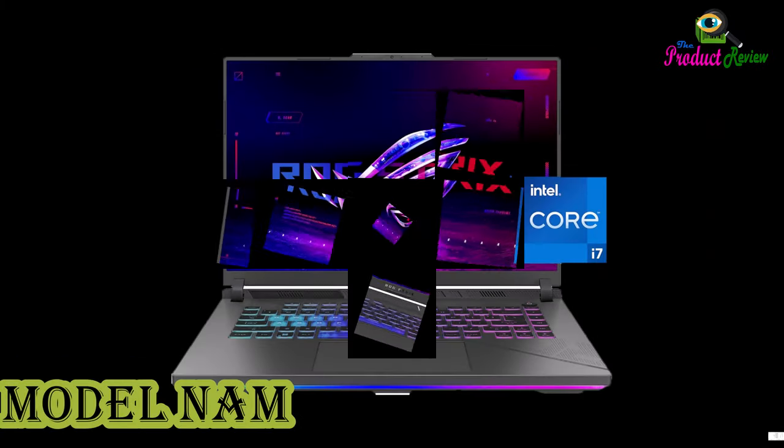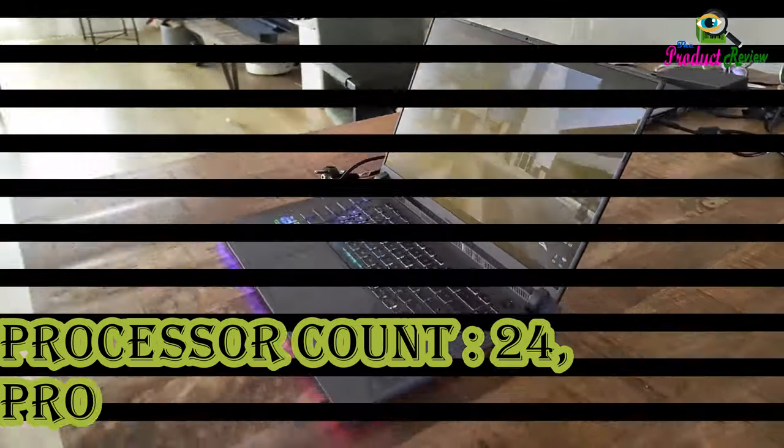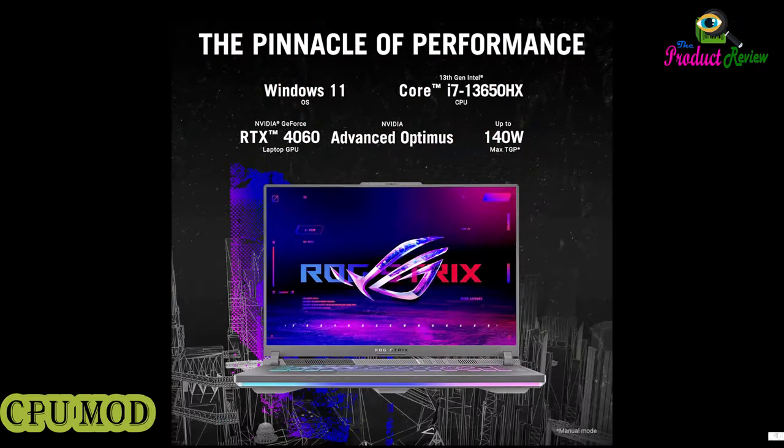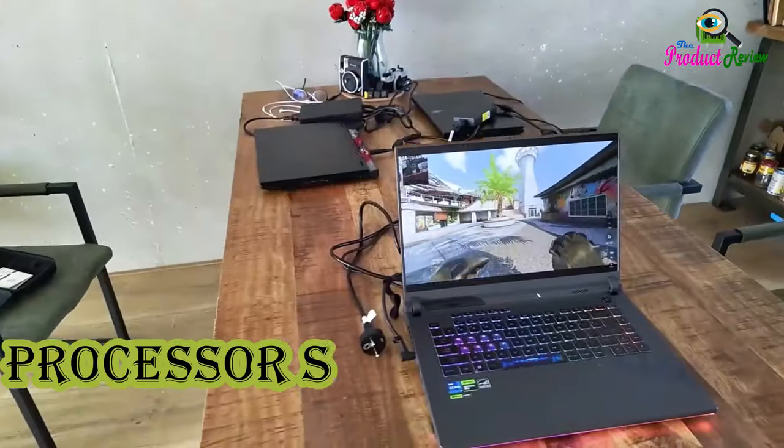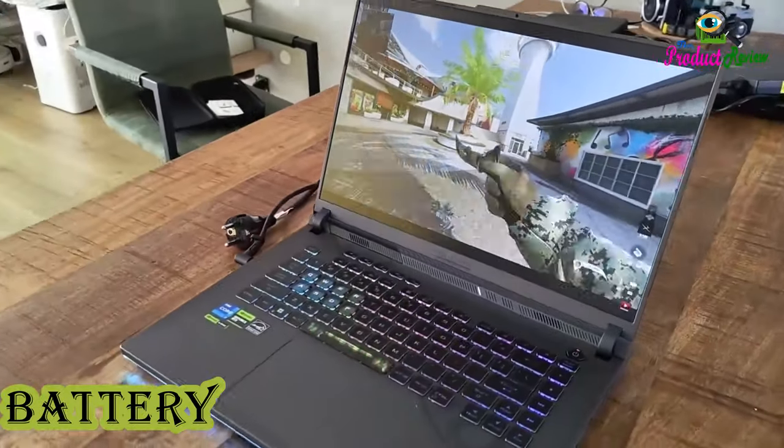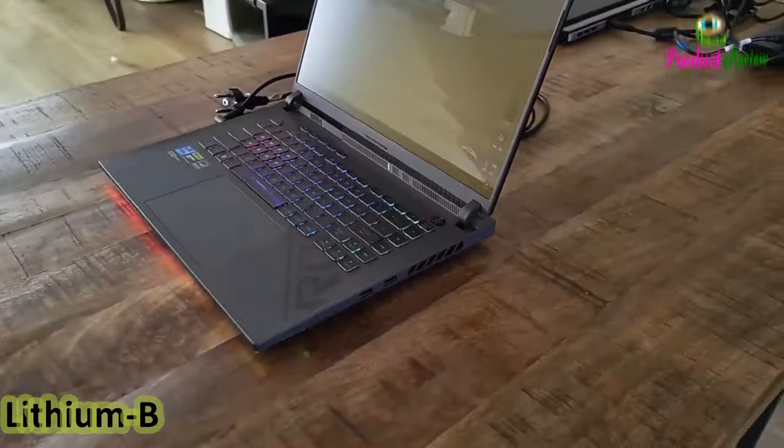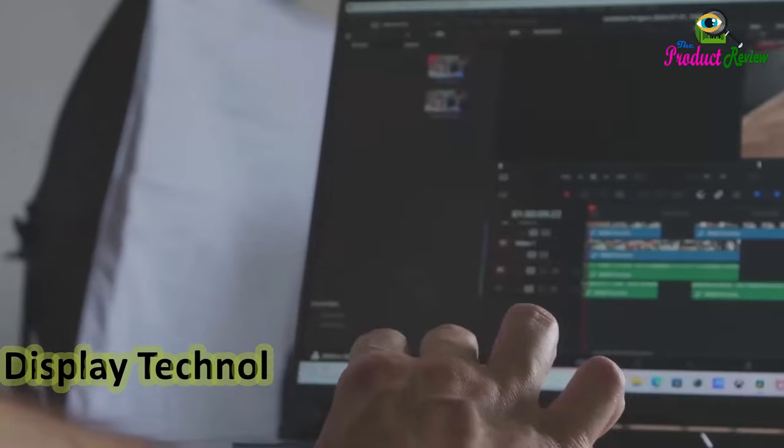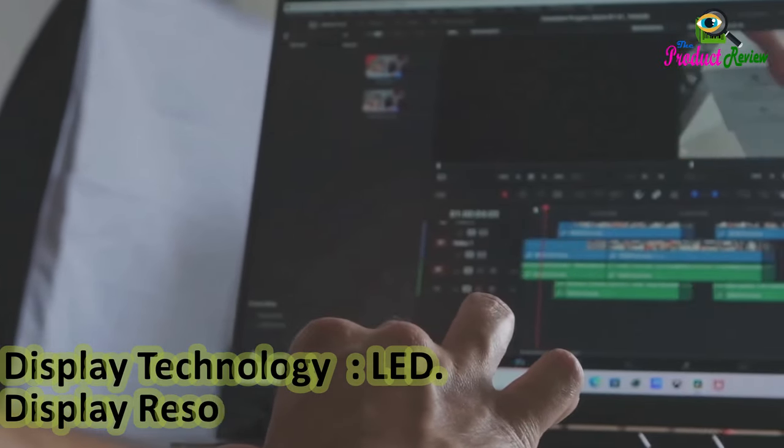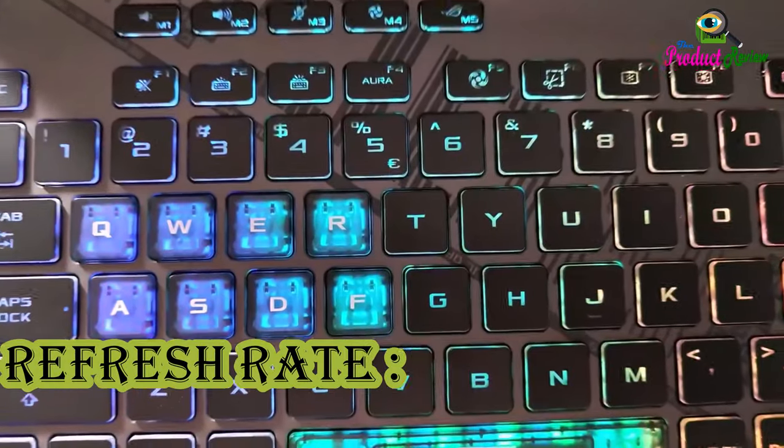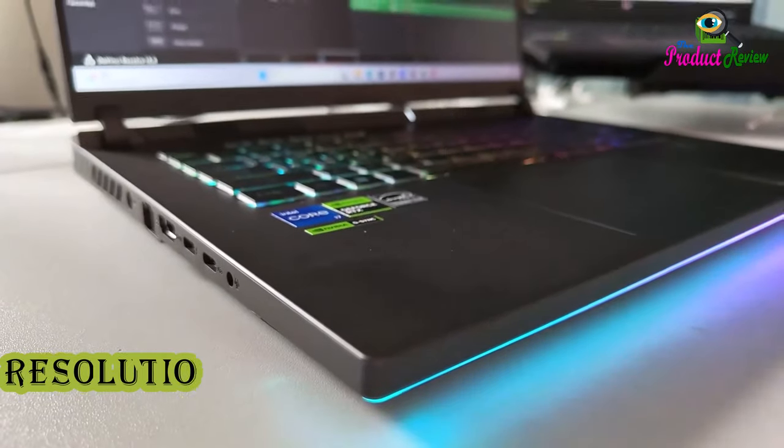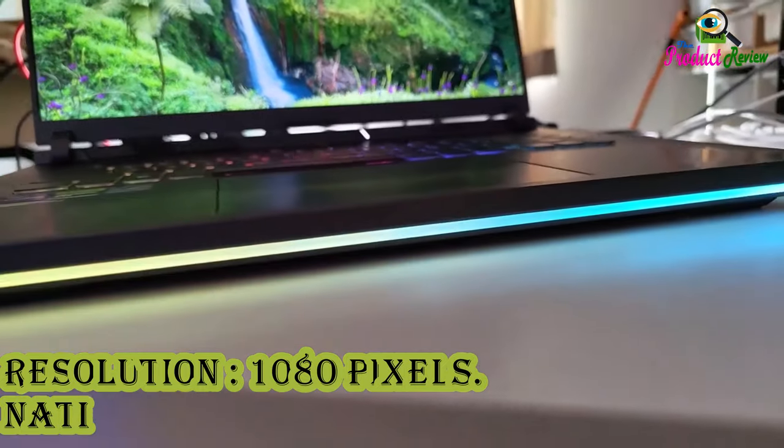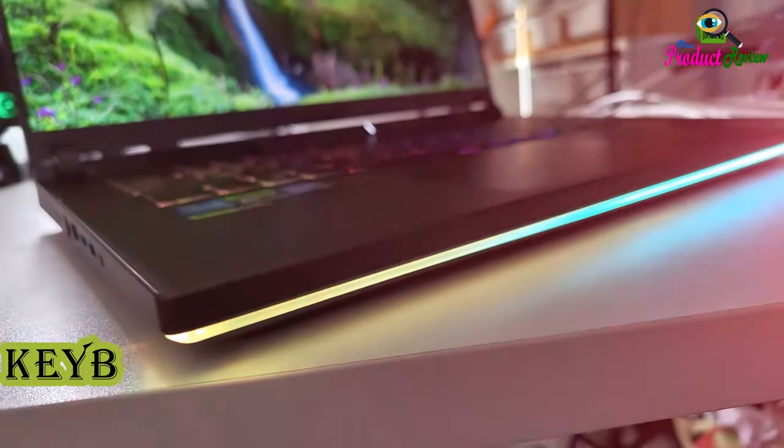Model name: ROG Strix G16. Processor count: 24. Processor brand: Intel. CPU Model number: Intel Raptor Lake i9. Processor Series: Core i9. Processor Speed: 4GHz. Battery Cell Type: Lithium Ion. Battery Energy Content: 90Wh. Display Technology: LED. Display Resolution Maximum: 2560x1600. Refresh Rate: 240Hz. Screen Size: 16-inches. Native Resolution: 1366x768px. Keyboard Layout: QWERTY.